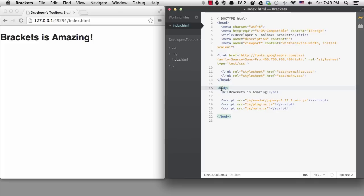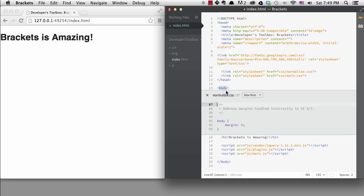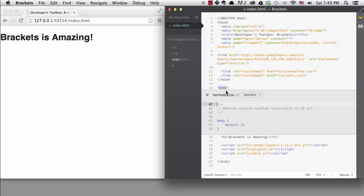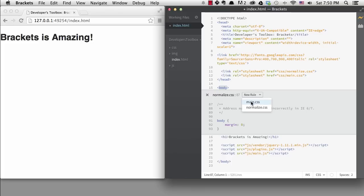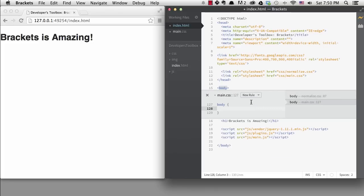If I'm in an HTML tag, I can quickly edit the CSS. When I go into quick edit, it will allow me to edit any existing rules that target that selector. It's finding a body tag in normalized CSS, but I want to create a new rule, so I'll choose that. Then I get to decide where I want the rule to go and I'll choose main.css.